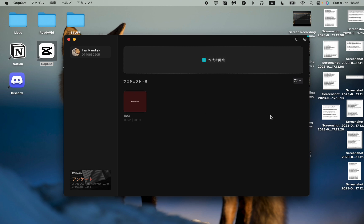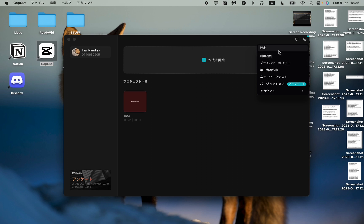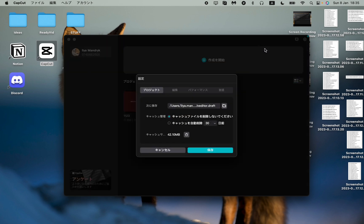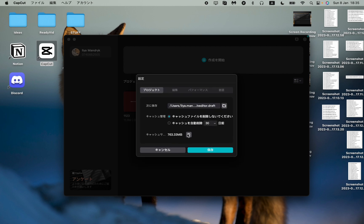In the right top corner, click on this icon. This is our settings. After that, in the menu, click on the first line right here. This line will open the settings page.